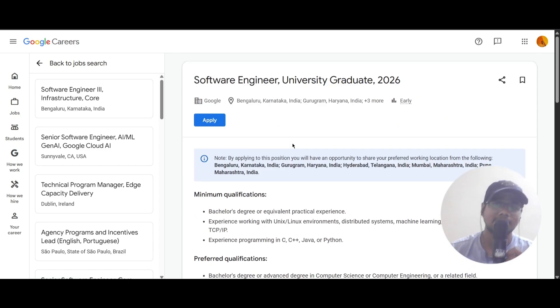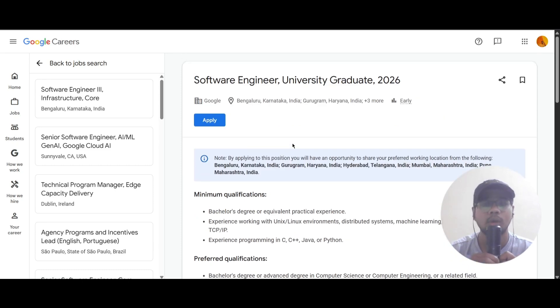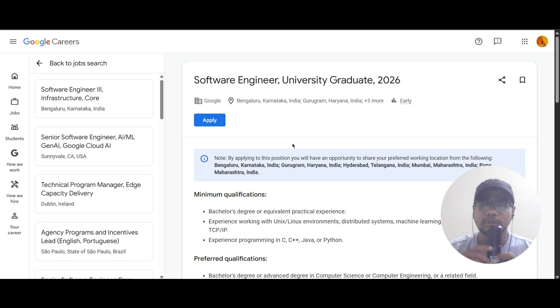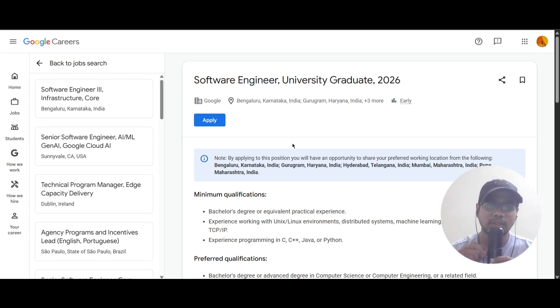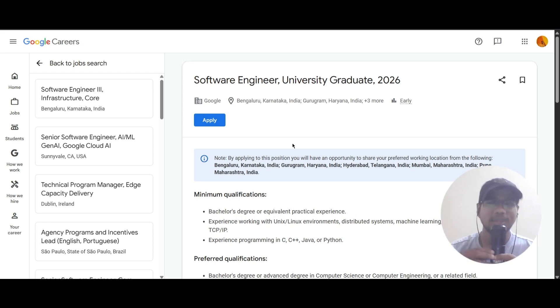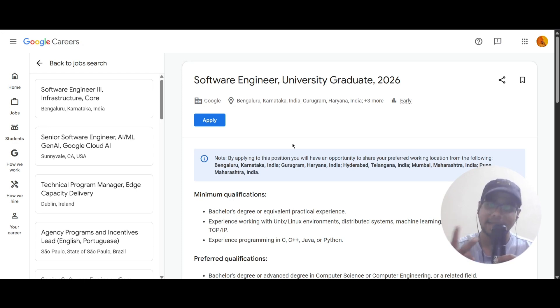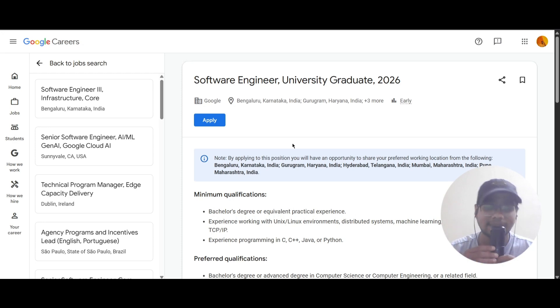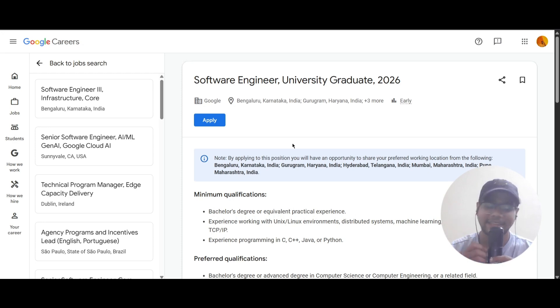These are the things required for you to apply for this. Try to apply as soon as possible. If you are looking for the link, check the description. If you found this video helpful, please subscribe, like, share, and comment your feedback. I will meet you in the next video. Until then, take care and bye.